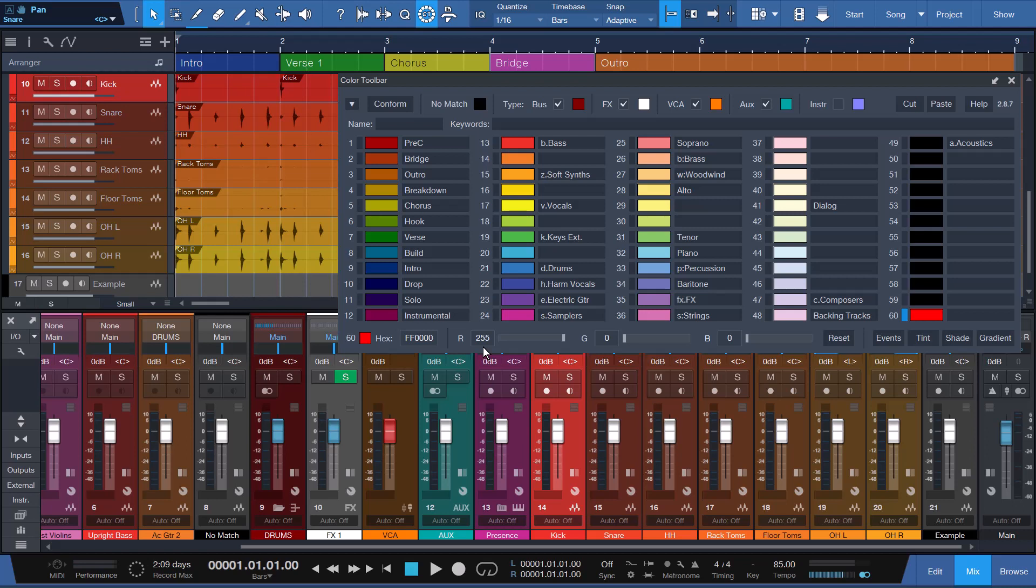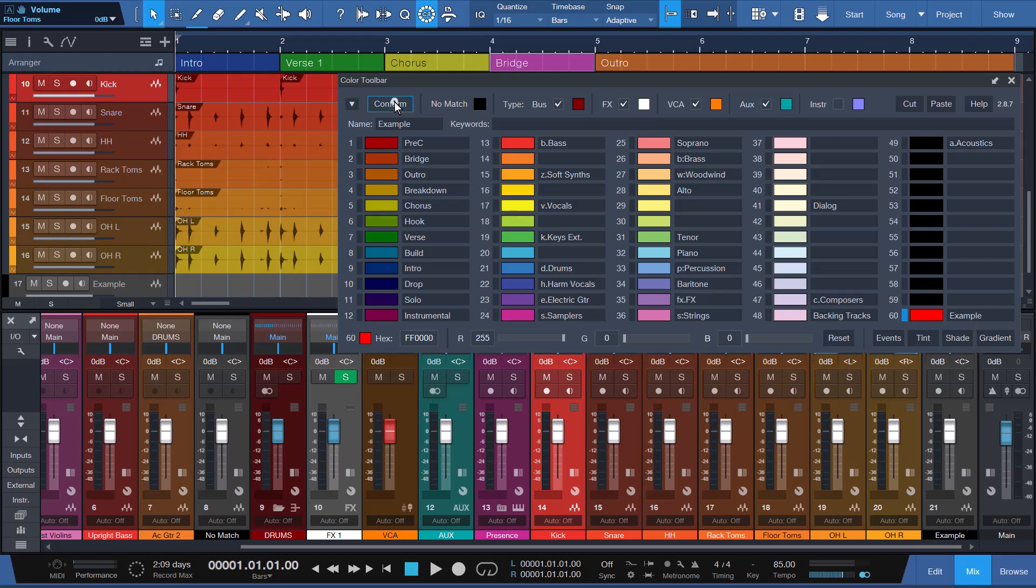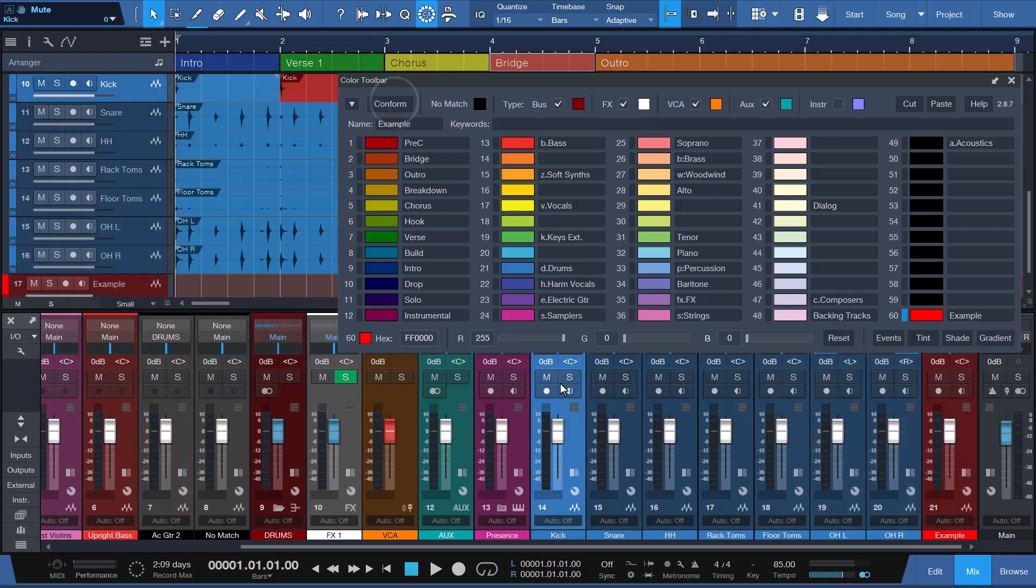When you're ready, here's how to assign a name to a color slot. For this example, I'll assign the name Example to slot 60 that we just colored bright red. To do this, I click on the Name field for slot 60 and type Example into the Name field located at the top section of the panel and press Enter. To test that it's working, I'll click the Conform button to see if the channel in my song named Example gets the bright red color I've assigned. It conformed correctly just as I expected.